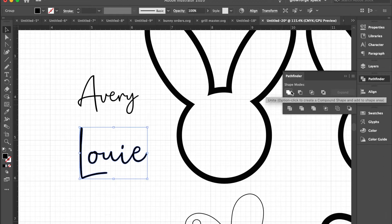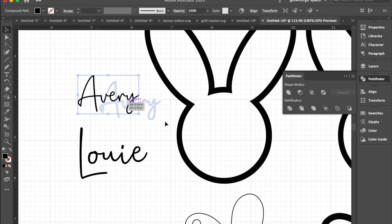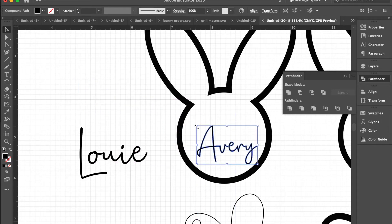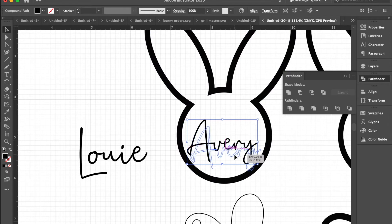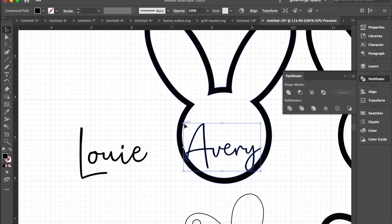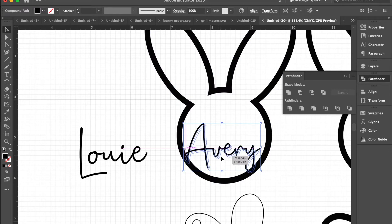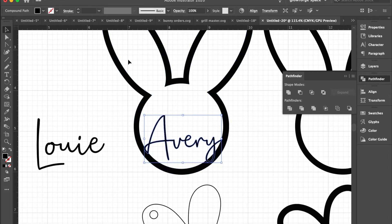Now for Avery, it looks a little bit fragile, a little bit thin, so we want to make sure that the paths or the outline of the name is thick enough so that it doesn't break.